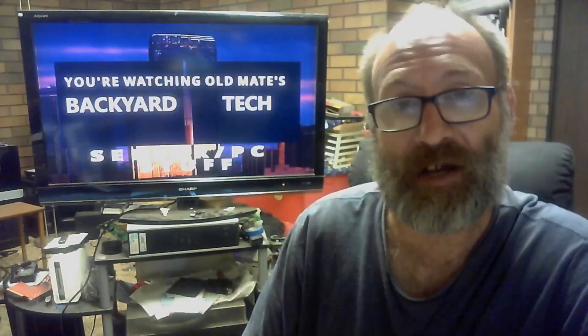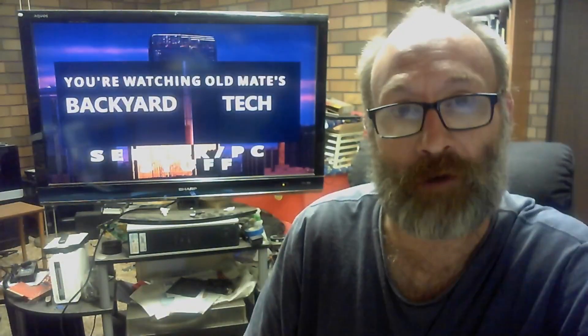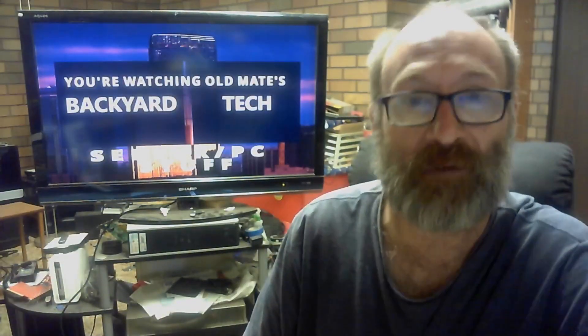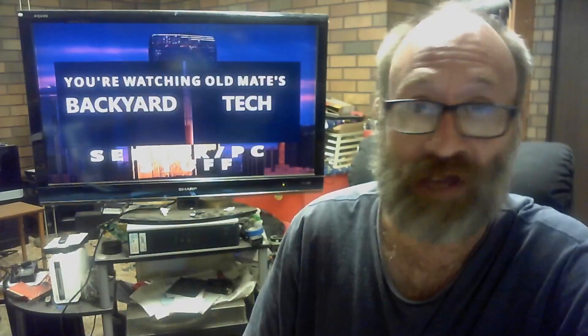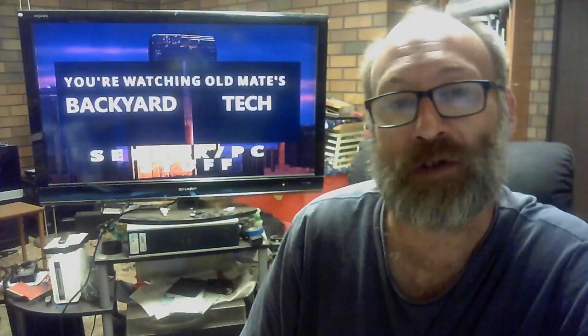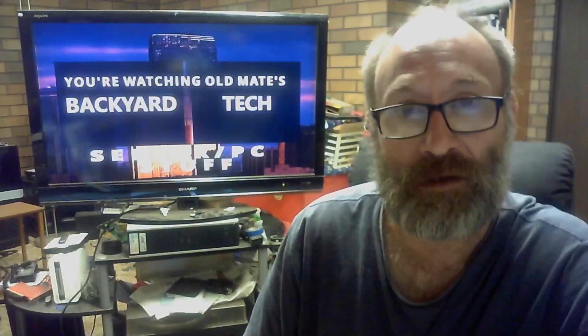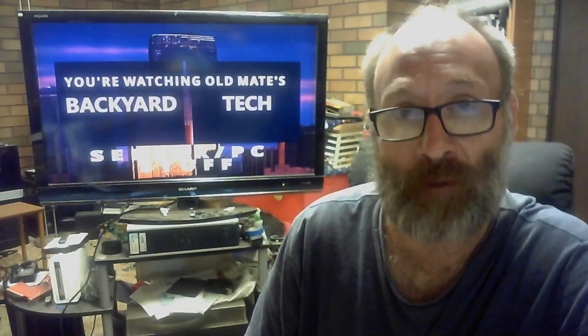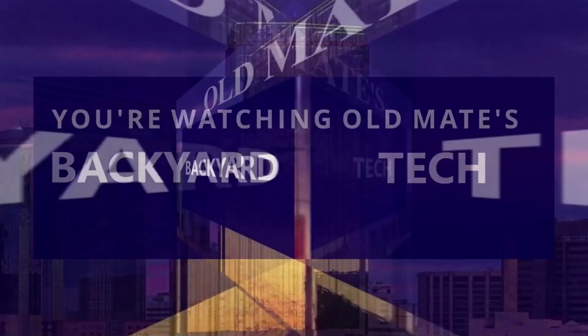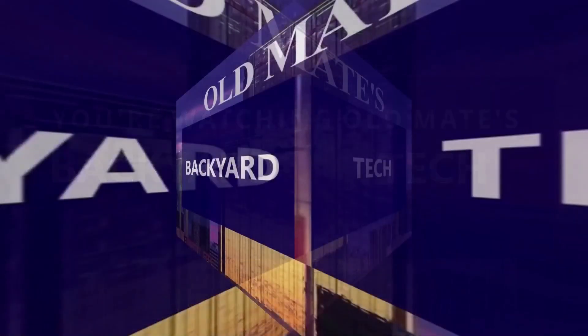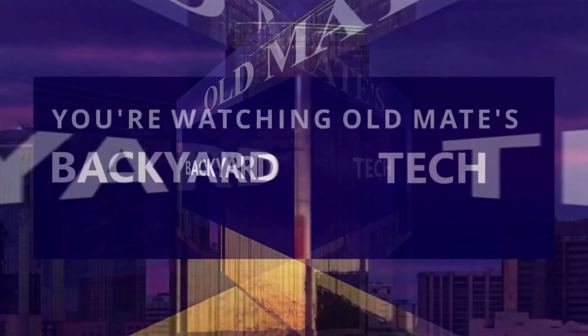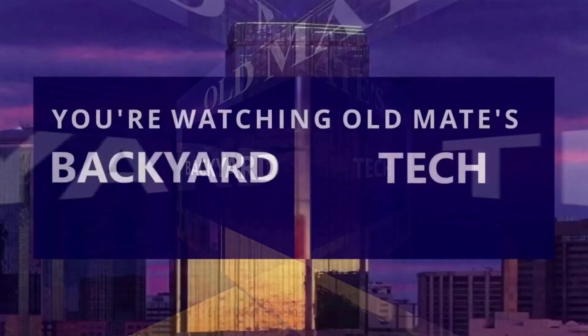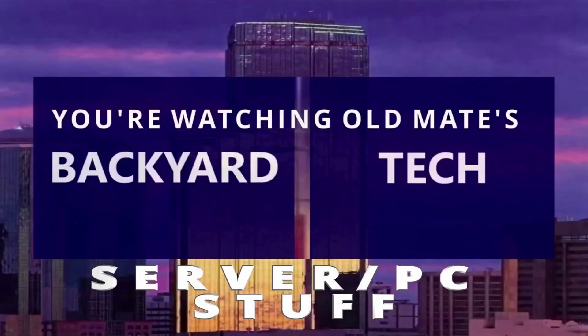As you can see in the background, it's time for server PC stuff here at Old Mate's Backyard Tech. And for this one, we're going to install Debian 11.2 onto my big 27-inch iMac.